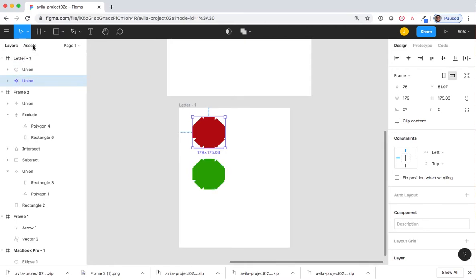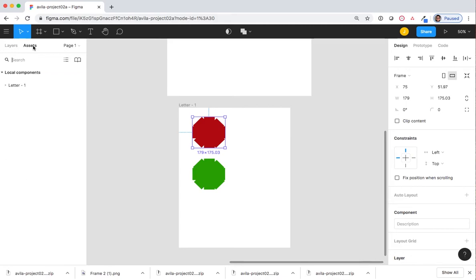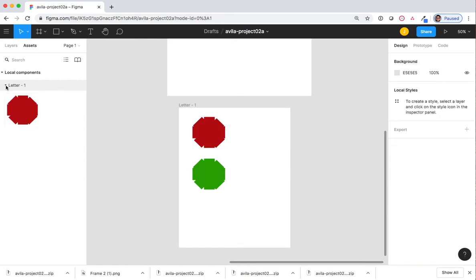Select Assets. Under Letter hyphen one, select the drop-down menu and you can see we now have the exact same component.